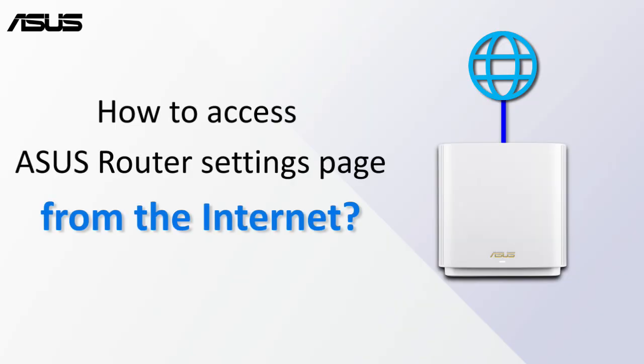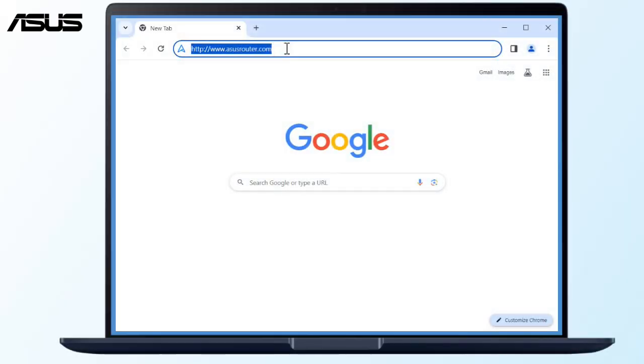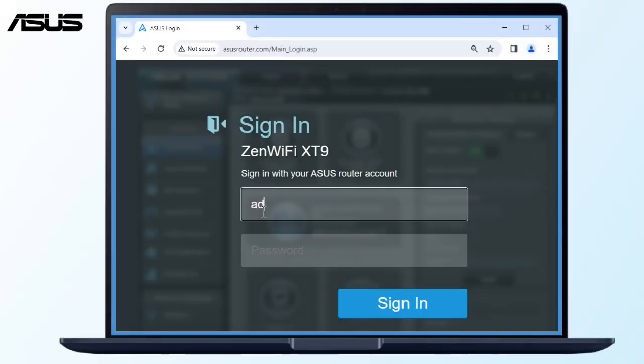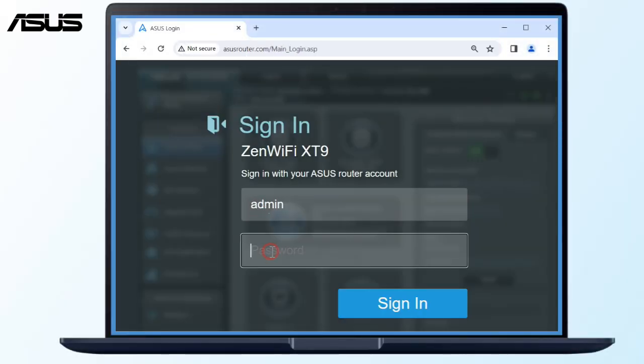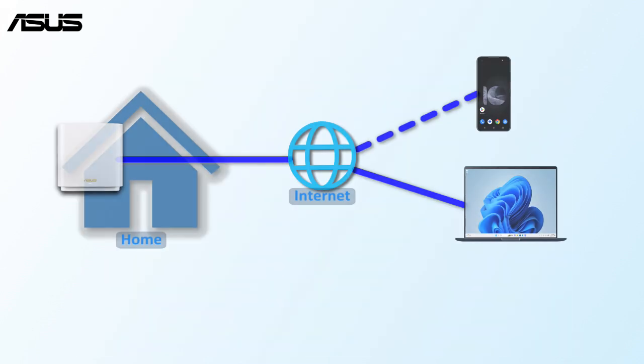How to access ASUS Router Settings page from the Internet. The ASUS Router provides an easy way to access the settings pages, allowing you to optimize the router's settings for the best performance. Once you've set up your router at home,